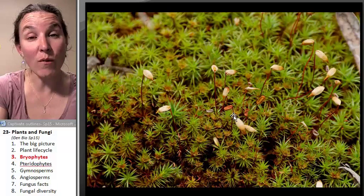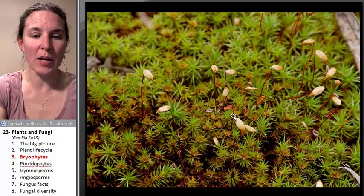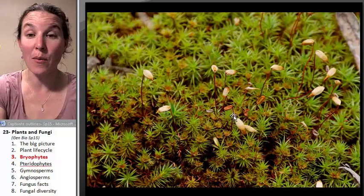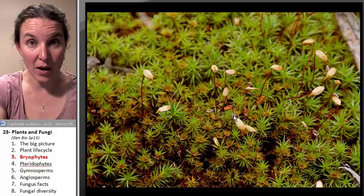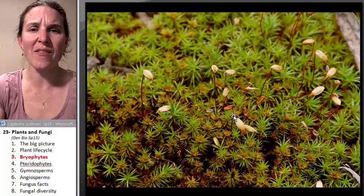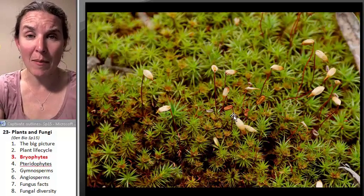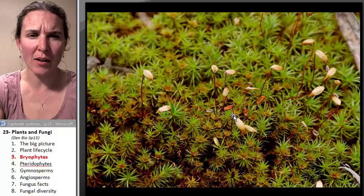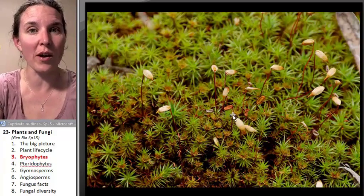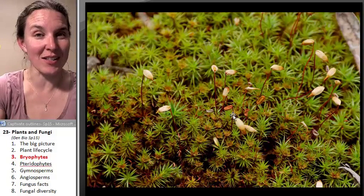Mosses must have water to reproduce. They don't have any specialized strategy — they need rain, splash, something to move their spores and gametes around so they can combine with other organisms. They have no methods to facilitate reproduction other than putting their gametes together in a watery mixture. This tells you the kinds of places where we'd expect to find mosses.